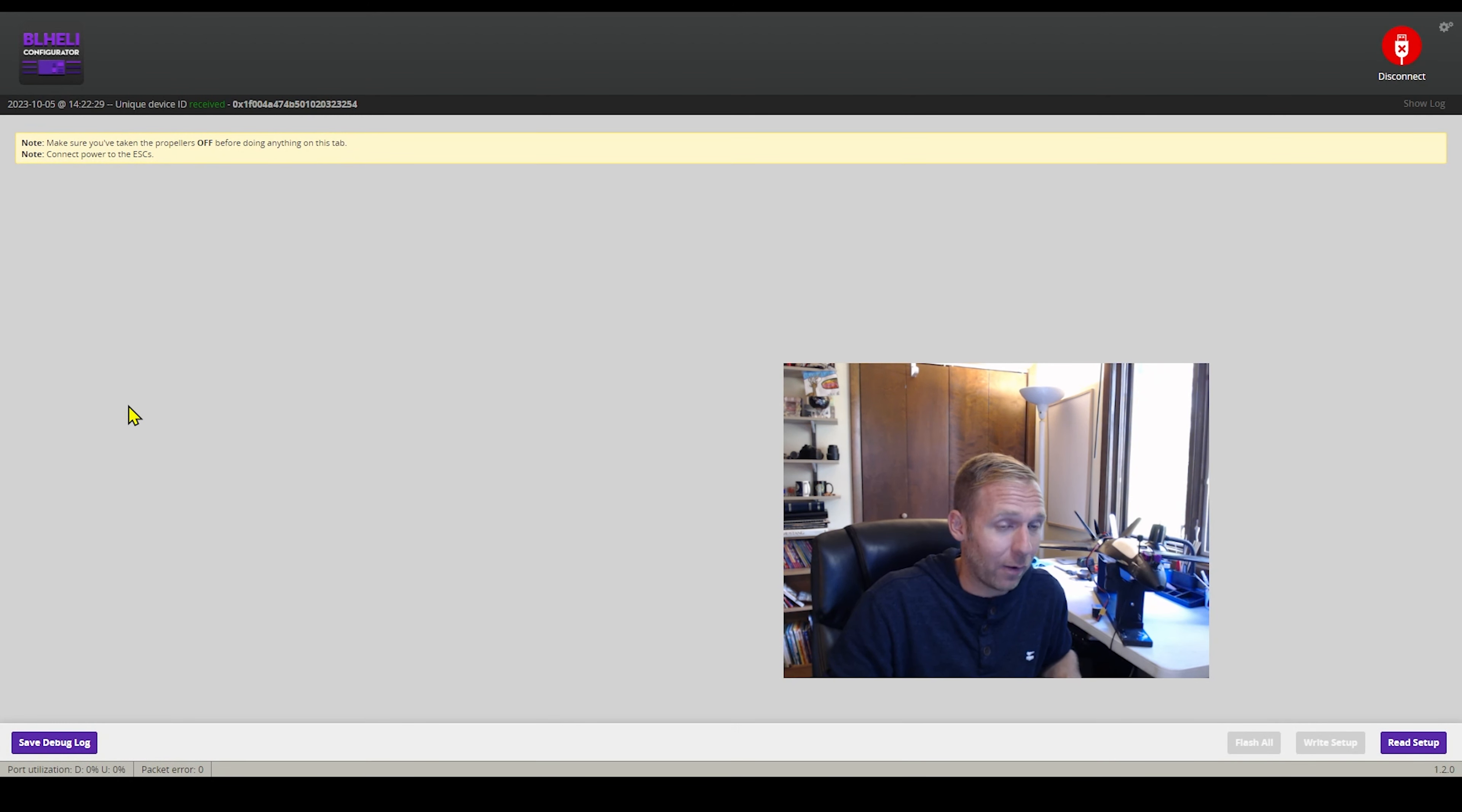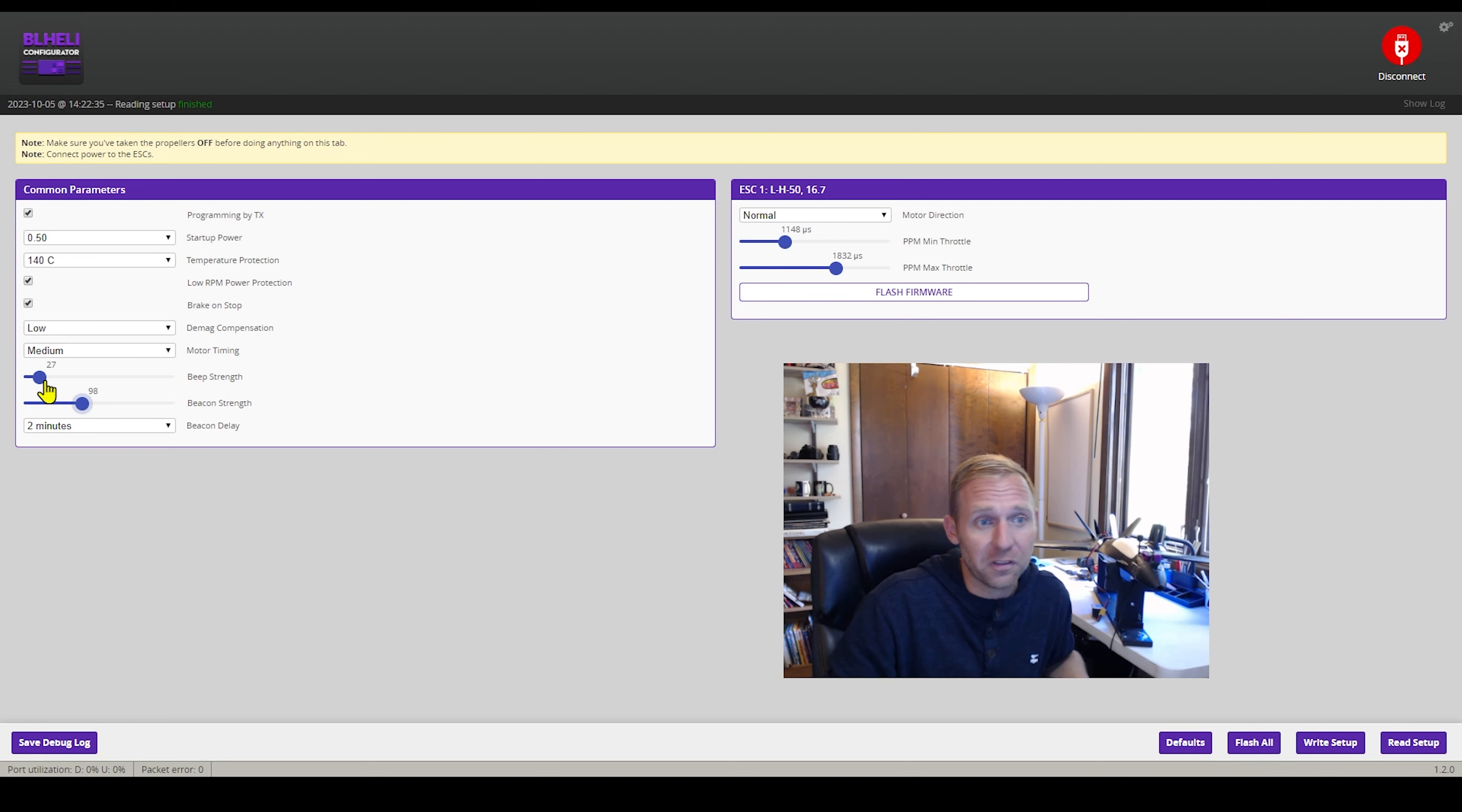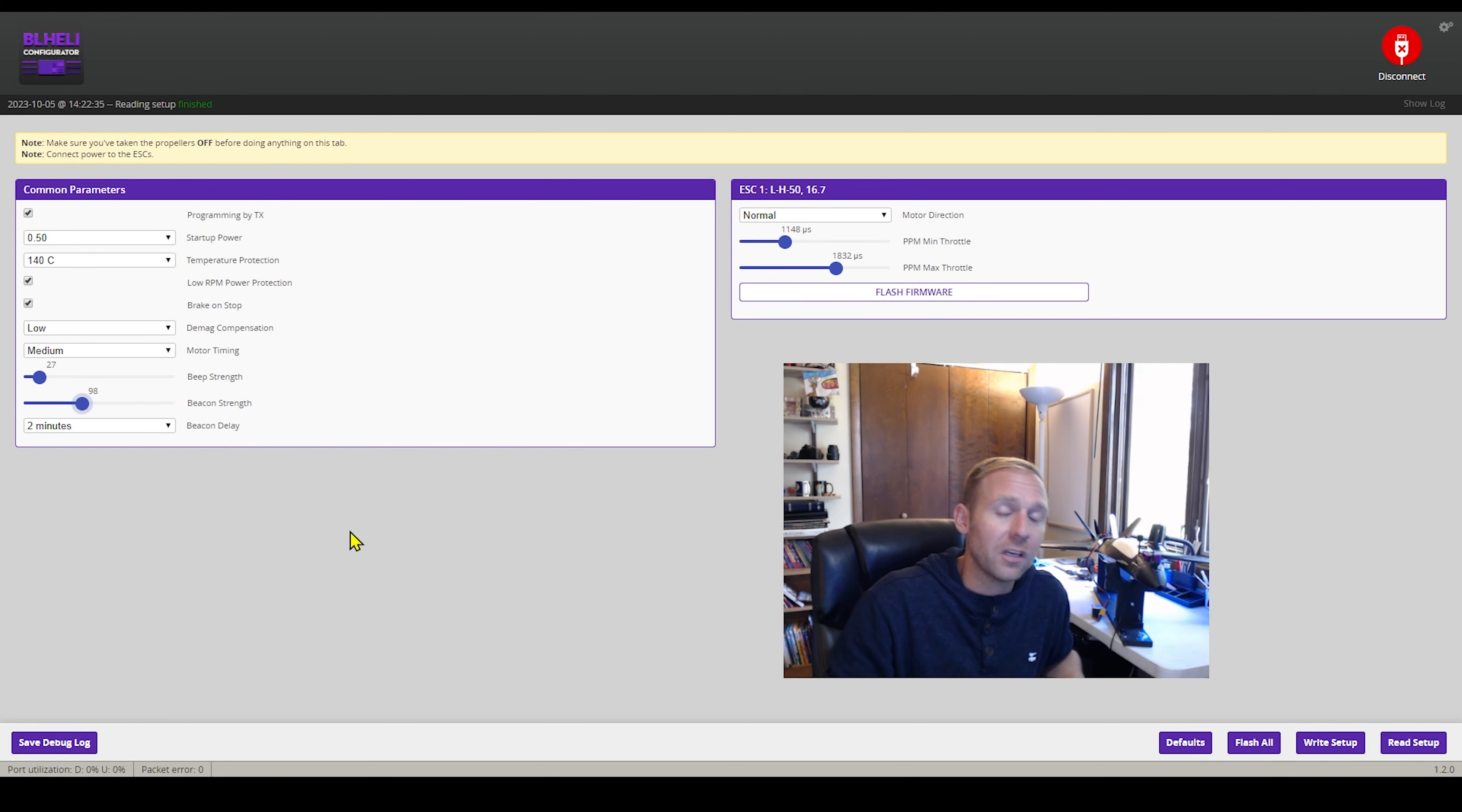Beacon strength, now on the other hand, is something completely different. This is when you lose signal. So you can set both of these up. You can send them both loud as heck, whatever you want.